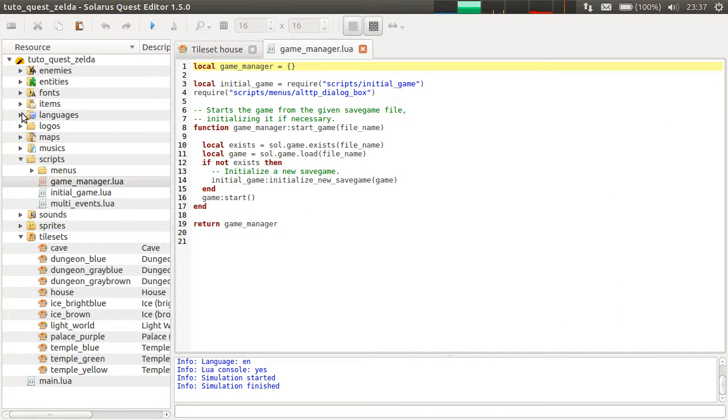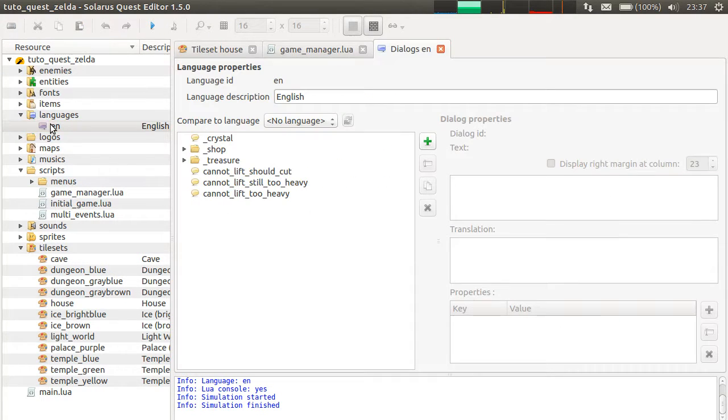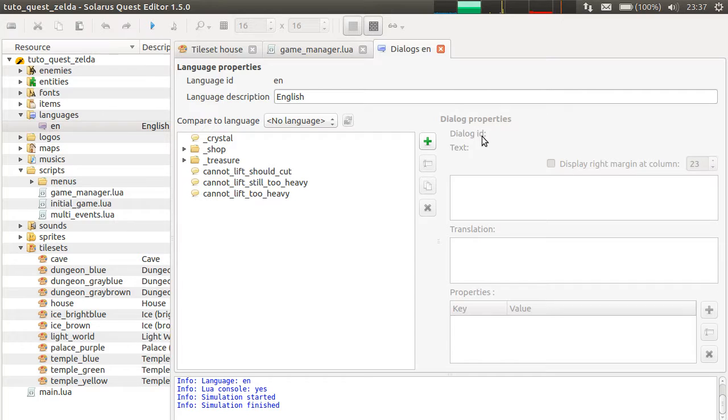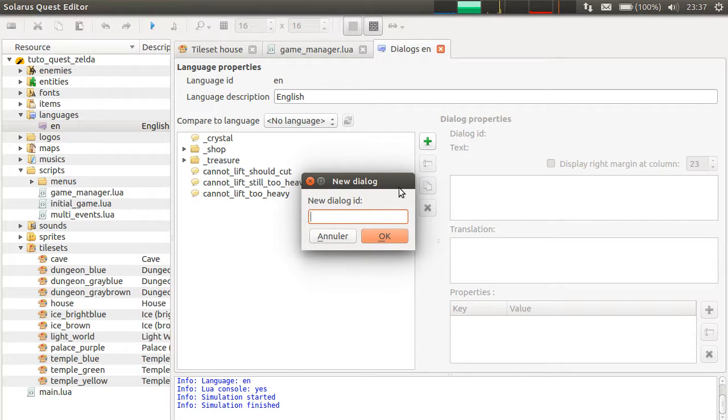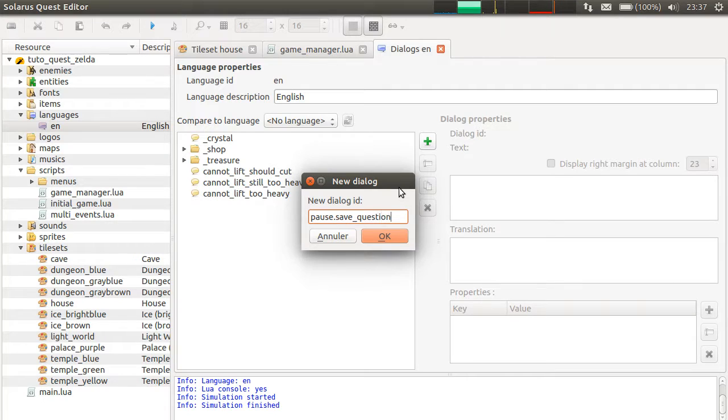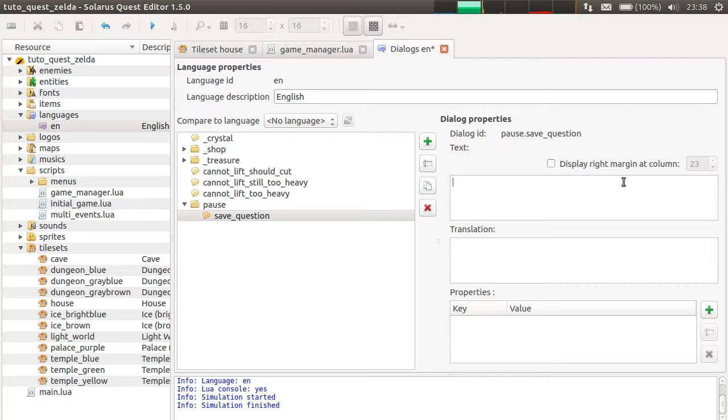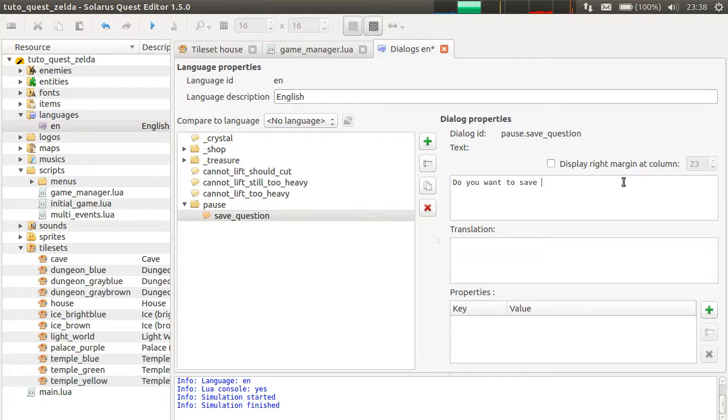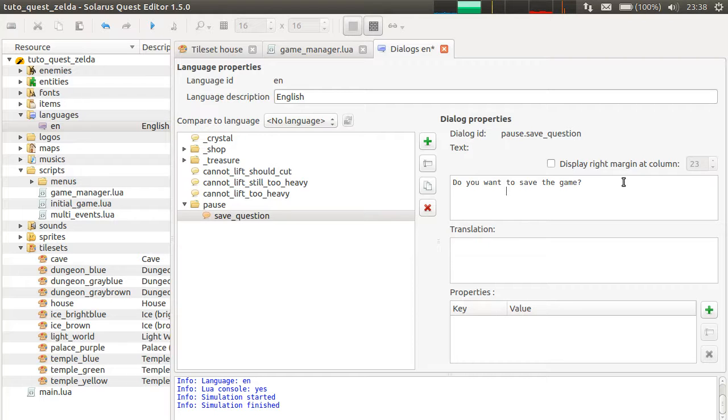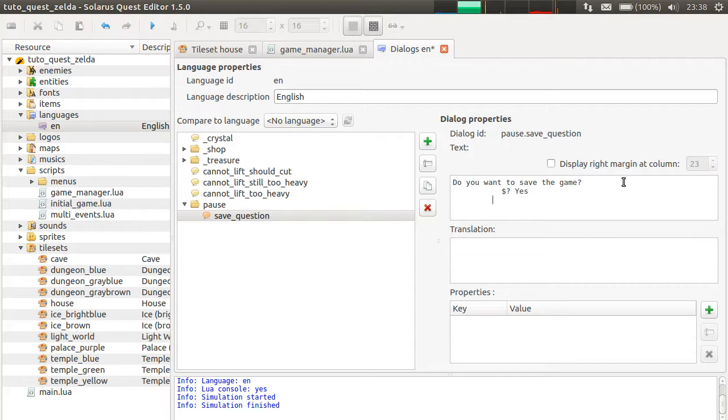Let's see the game manager script. Or maybe first we can write a dialog, actually. Create a new dialog. We will call it pause.save_question. And the dot is a separator in the dialogs hierarchy here. The dialog will just say: do you want to save the game? And there will be two possible answers. Yes. And no.